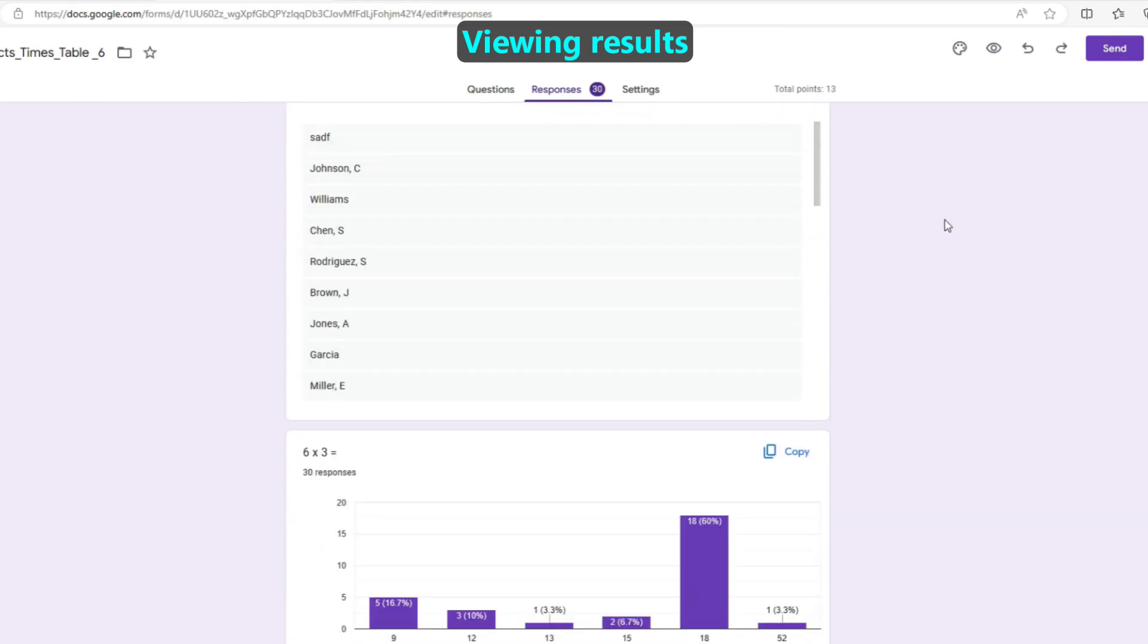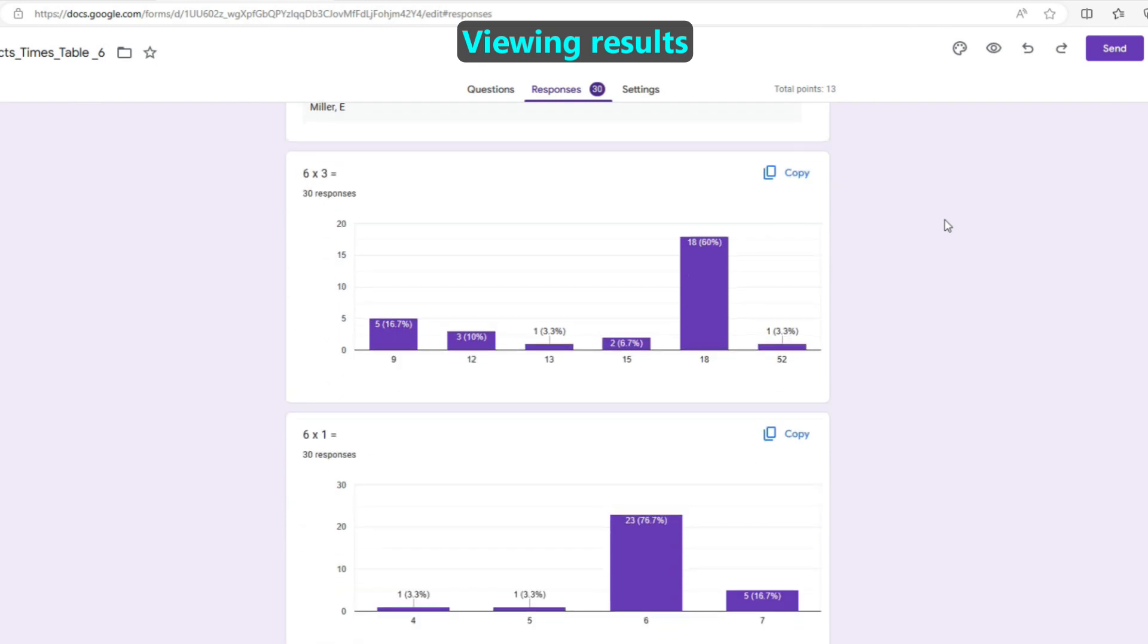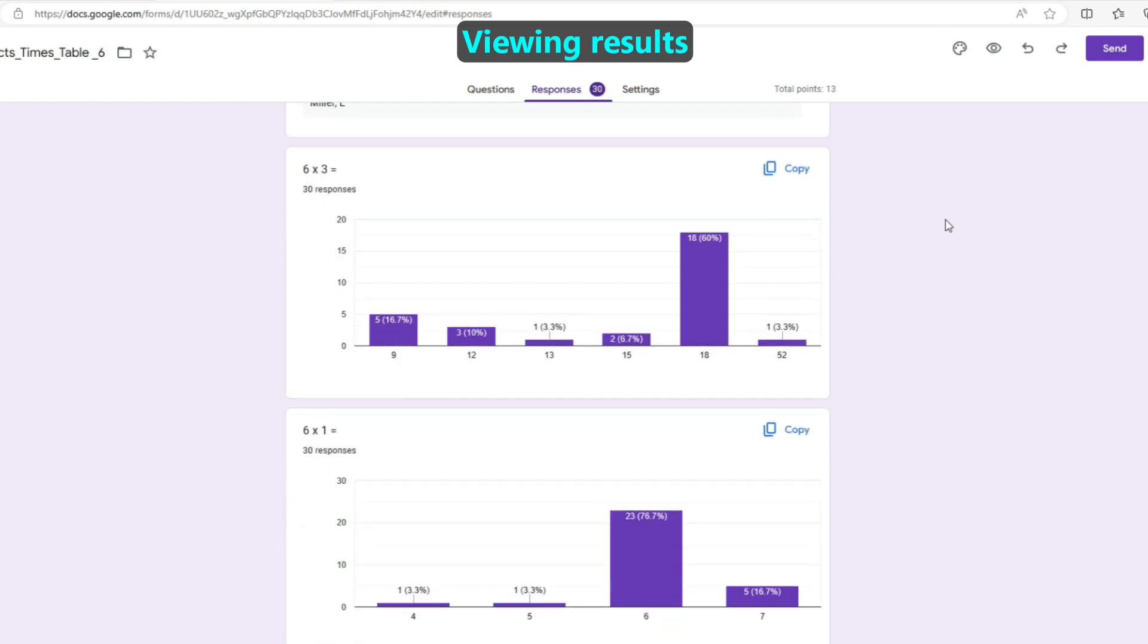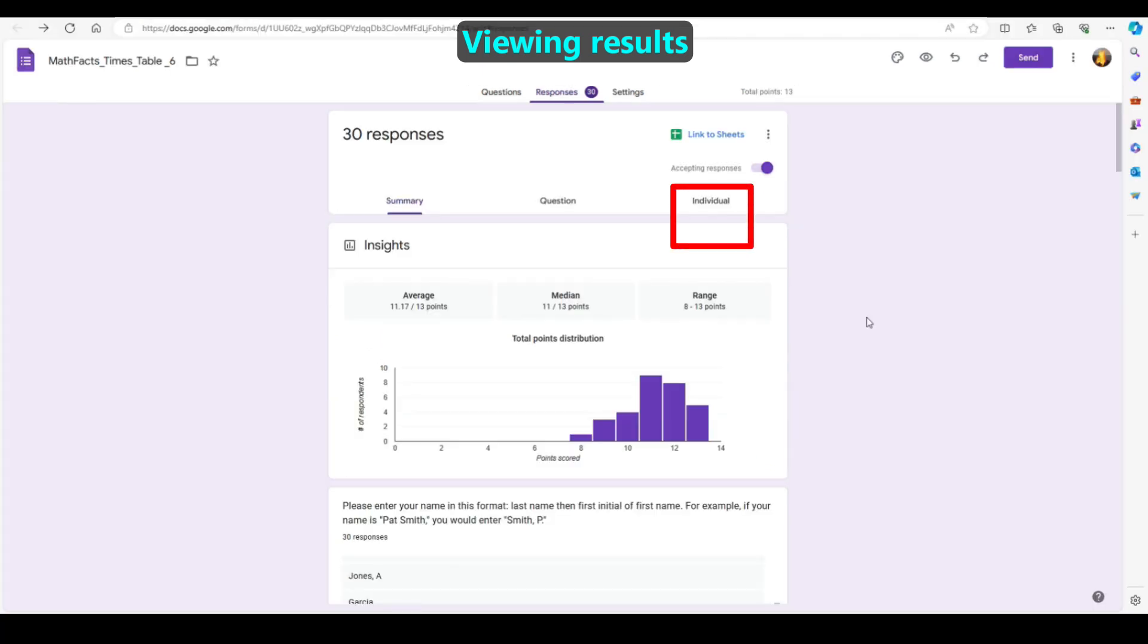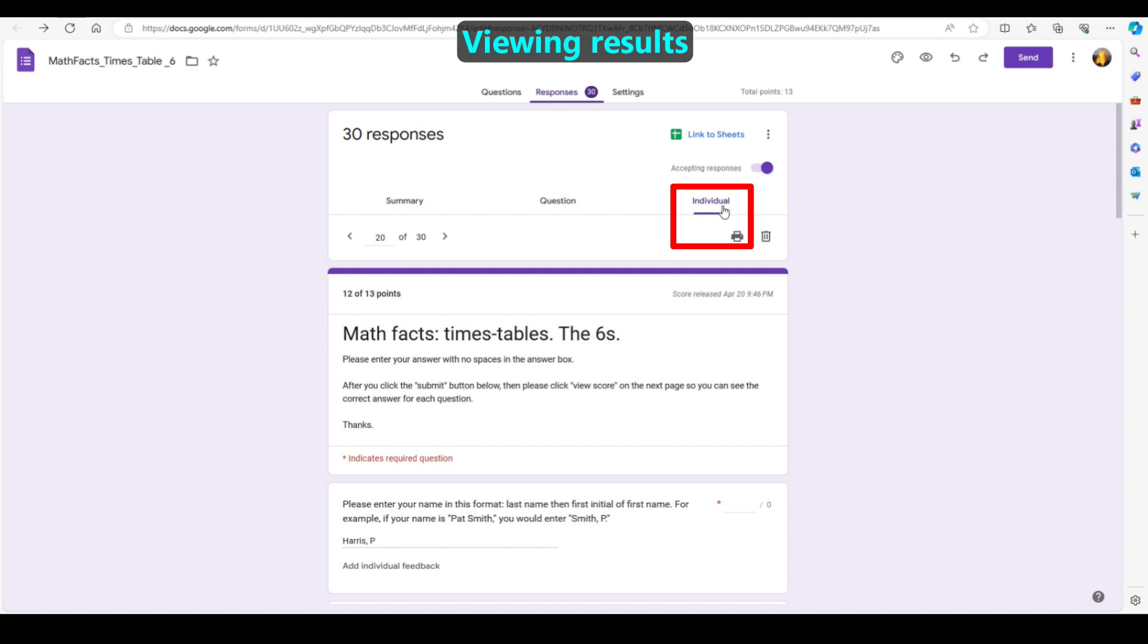If you wish, you can scroll down to see what questions many students are getting wrong. You can also see individual student scores within the form.